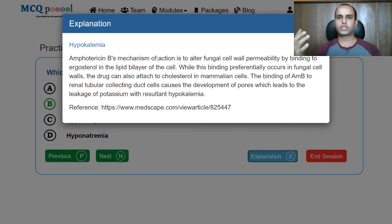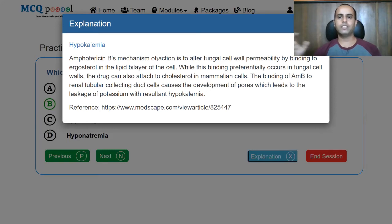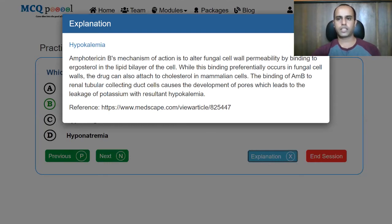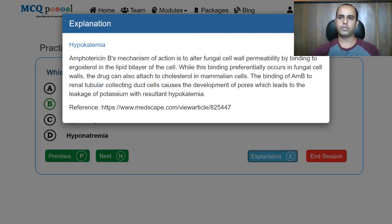Ergosterol in the fungal cell membrane is chemically related to cholesterol. So amphotericin B would also bind to cholesterol and cause loss of potassium, thereby leading to hypokalemia even in humans. When used in higher concentrations, it reaches the kidney in high levels and results in further loss of potassium.